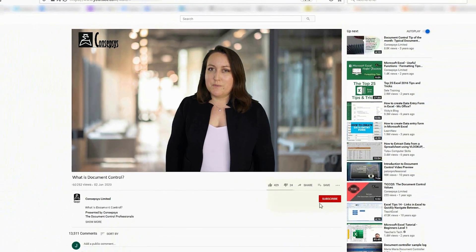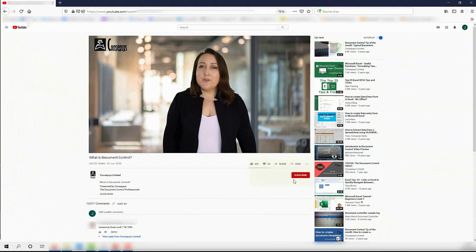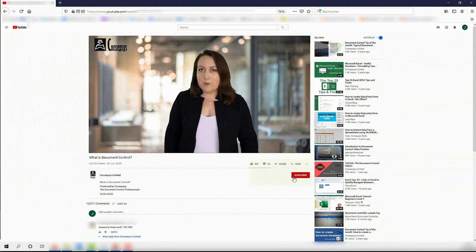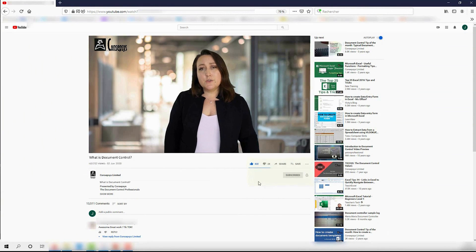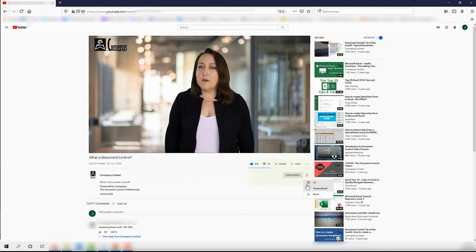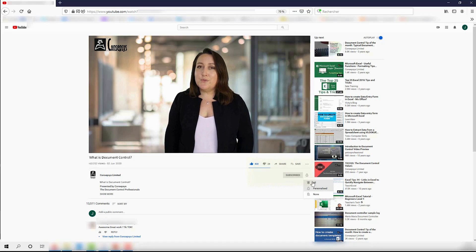We regularly release new content on document control, so don't forget to subscribe to this channel, to like this video, and to hit the notification bell to be notified of any useful new content.